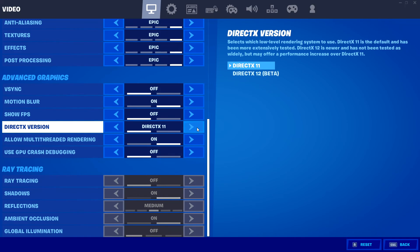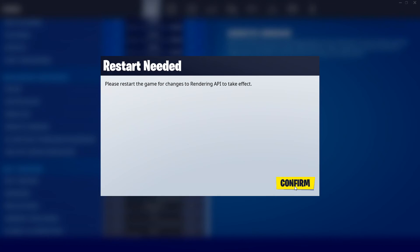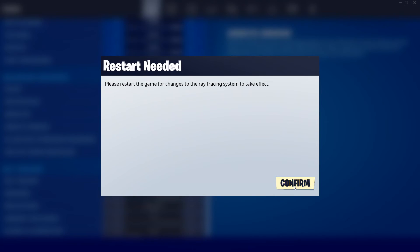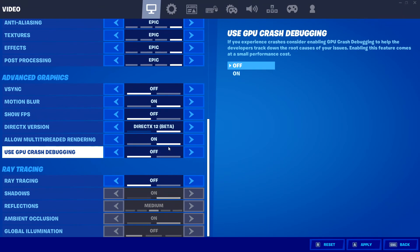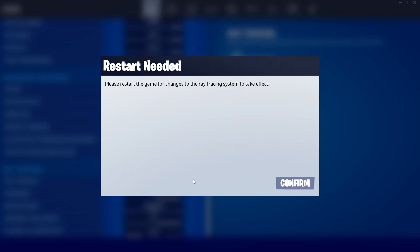I'm going to go ahead and turn DirectX 12 on, press confirm, and confirm again. As you can see, I can now change the setting for ray tracing and turn it on.